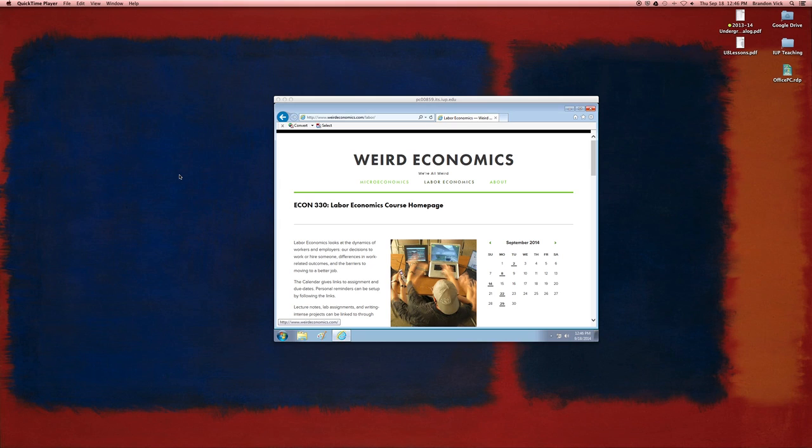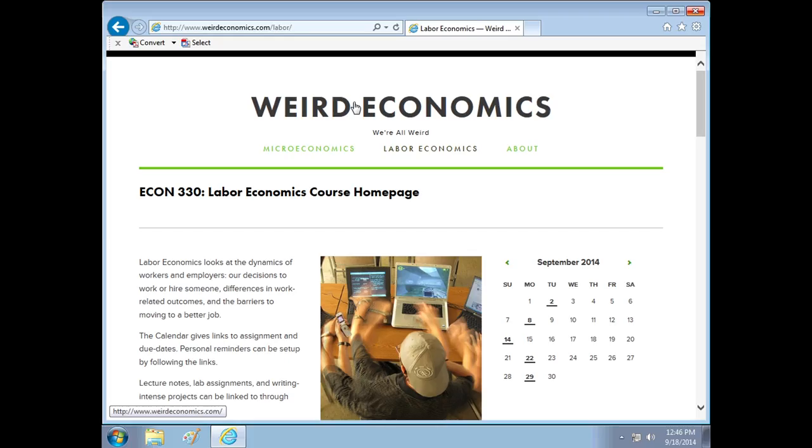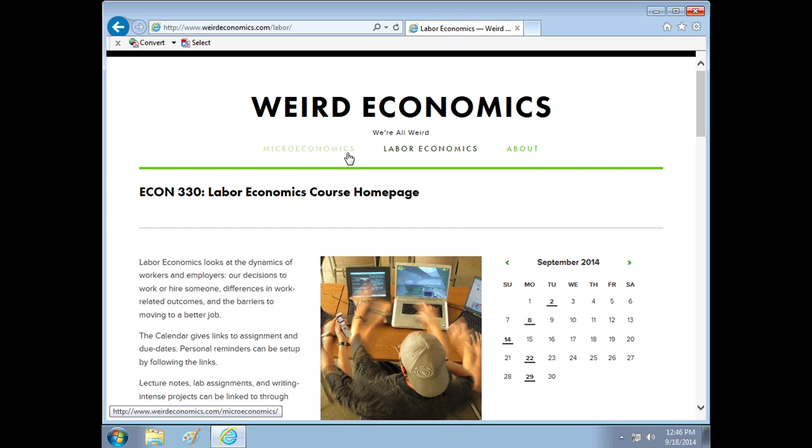Hi everyone, this is Dr. Vic with a little video to show you how to do Excel, to create pivot tables and finish your Lab 2 assignment. So let's get to it.